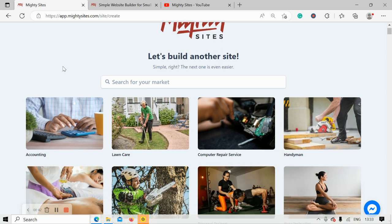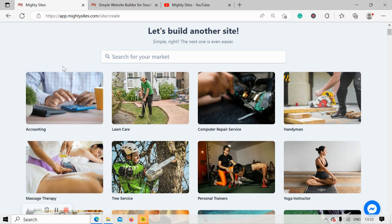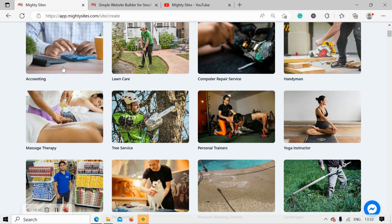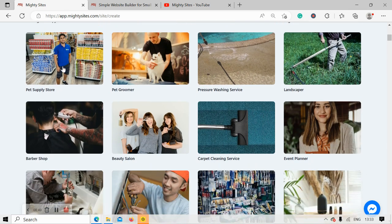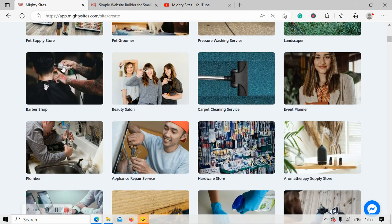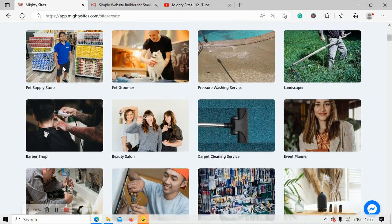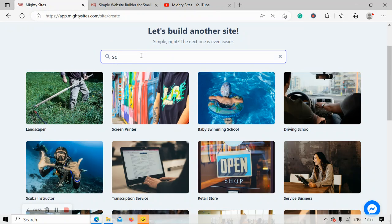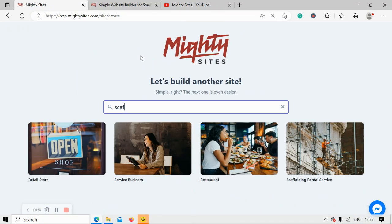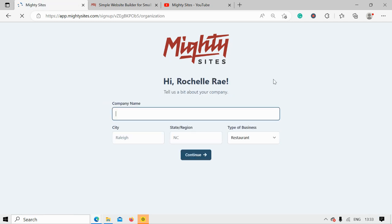Over here we have hundreds of different markets to choose from for different small businesses, solopreneurs, and people's side hustles, and we are adding more markets every single week. I'm going to head to the top and search for my market — scaffolding. There it is. I'm now going to go ahead and select the scaffolding rental service template.